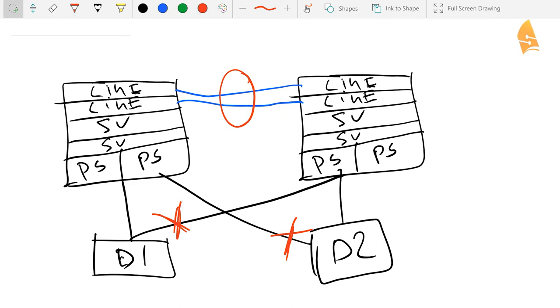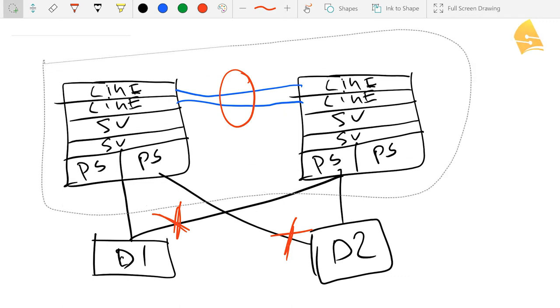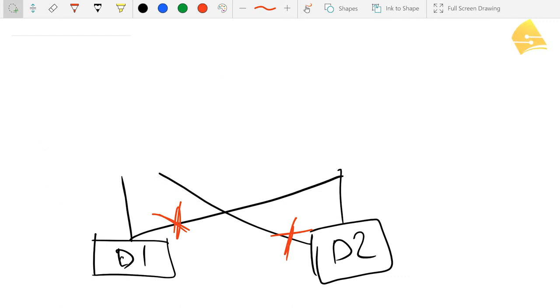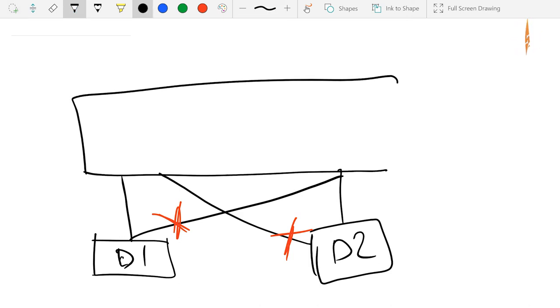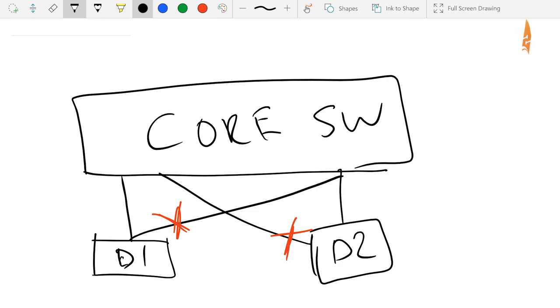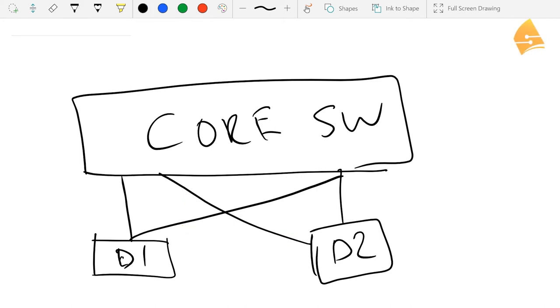So what it will look like then is something like this. So we got a single core switch. So the distribution layer switches, they think they're connected to a single switch.